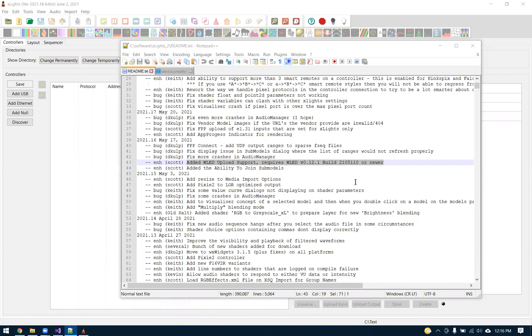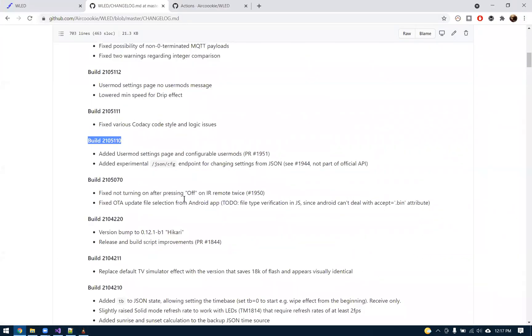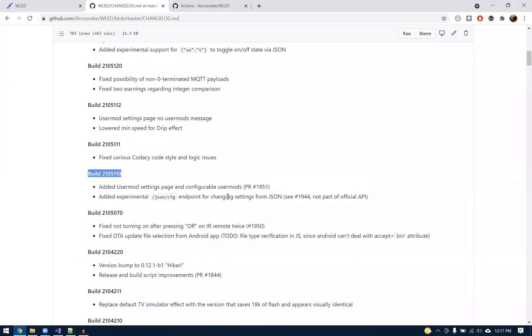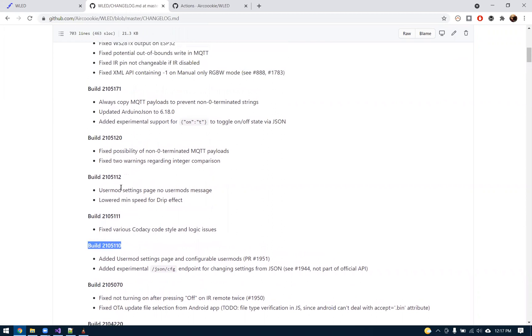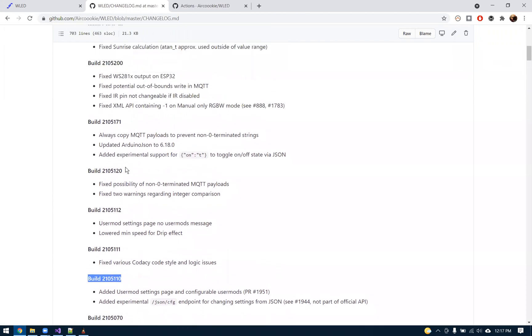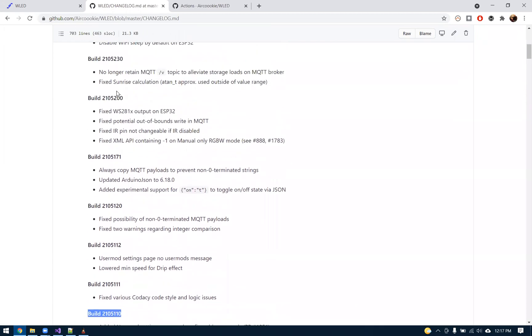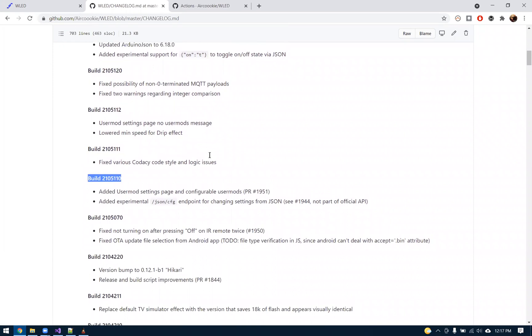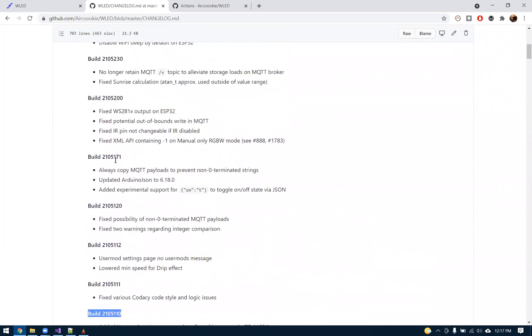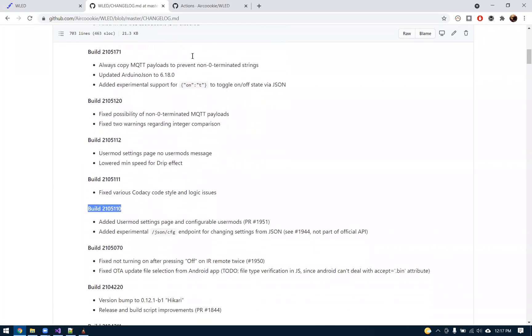It does require a special build of WLED. It requires the May 10th build, which is like a 12.1 beta right now. If you go to the WLED website, you can just download the source code and flash it. That's what I've been doing with VS Code. So it's this build here or newer. I think I have the May 20th build on mine right now.